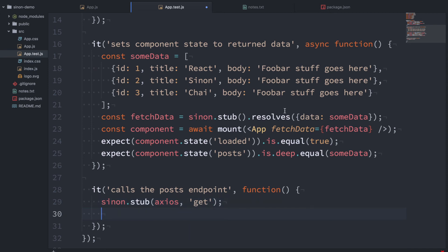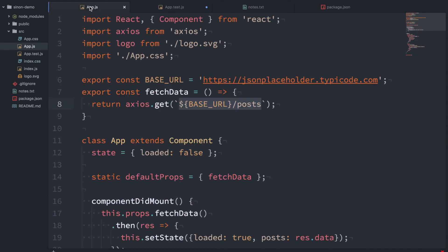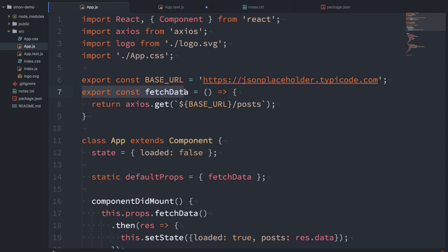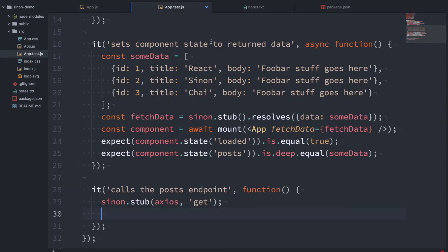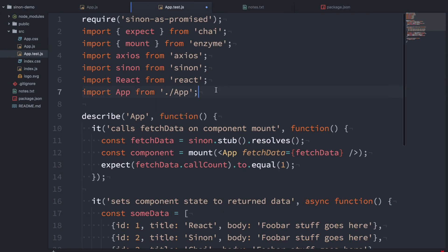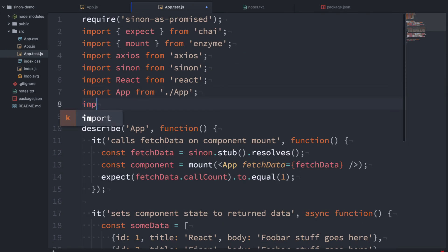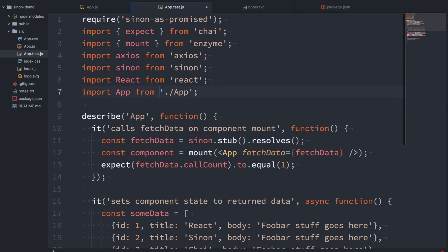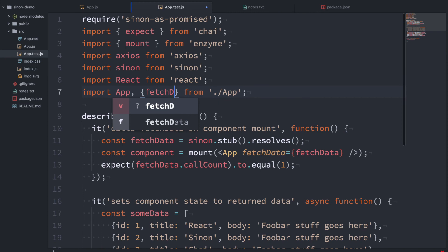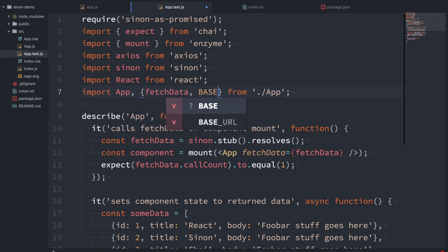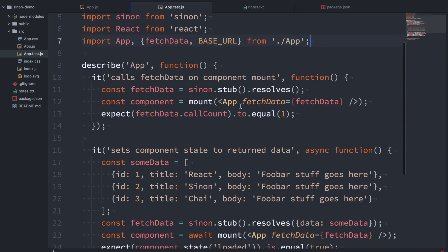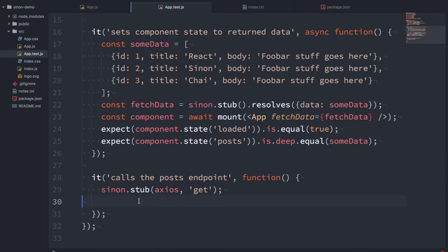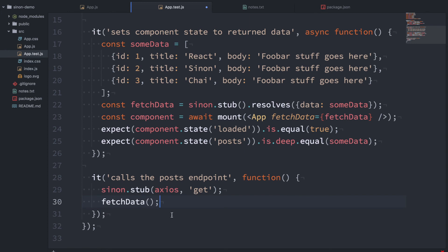So now we can just call fetchData and you can see that I've exported it here. So I can now go to my test and I can import, actually let's do it here. I can import fetchData and I want to get the base URL too. I'm going to use that. And then I can just say fetchData. There you go. So this is not going to make a network request because I've already stubbed this function.